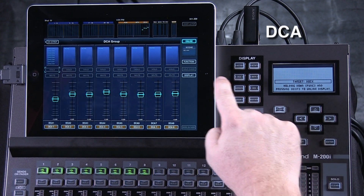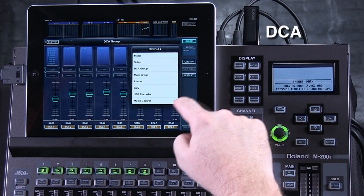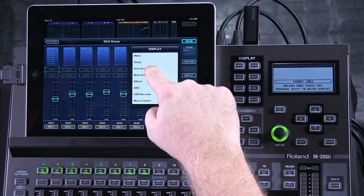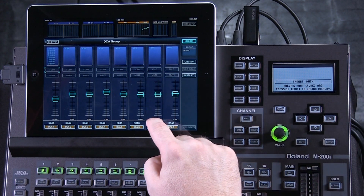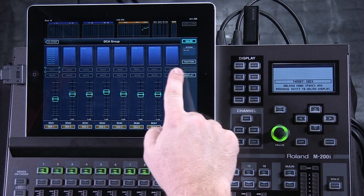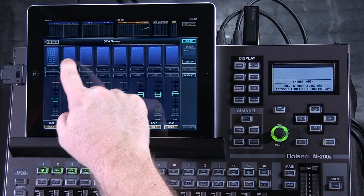But if I press the DCA group here, or call it up in the display button here, I can see my eight DCA groups.